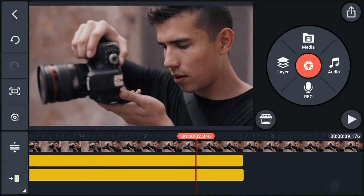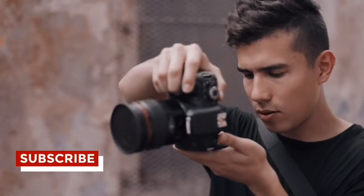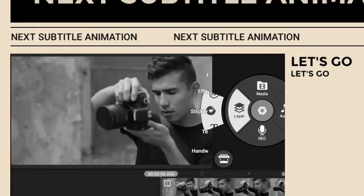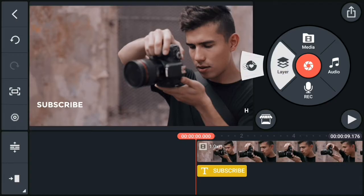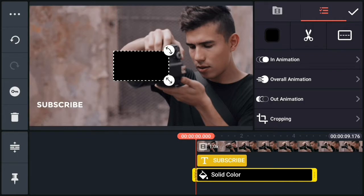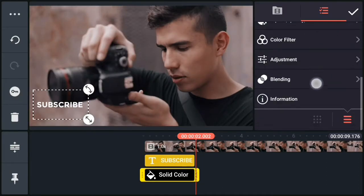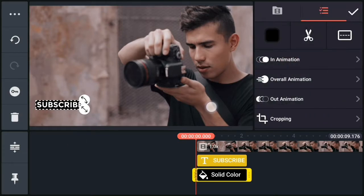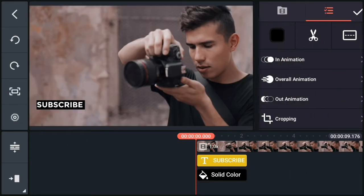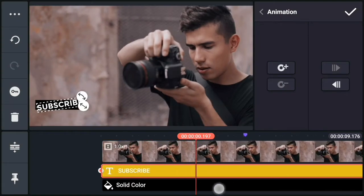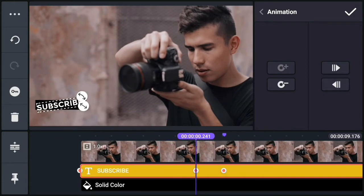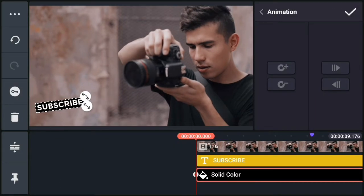Now export it. Here's the preview for the next subtitle animation. Add your video footage and add the text layer. Now add a black background, click on the three dots and send it to the back. Now crop it according to your text. Now adjust the position of the two layers. Again, add a magic effect and do the same pin in the black background.